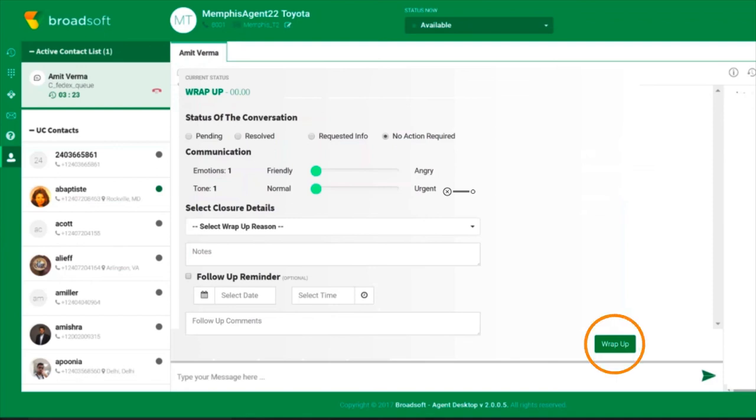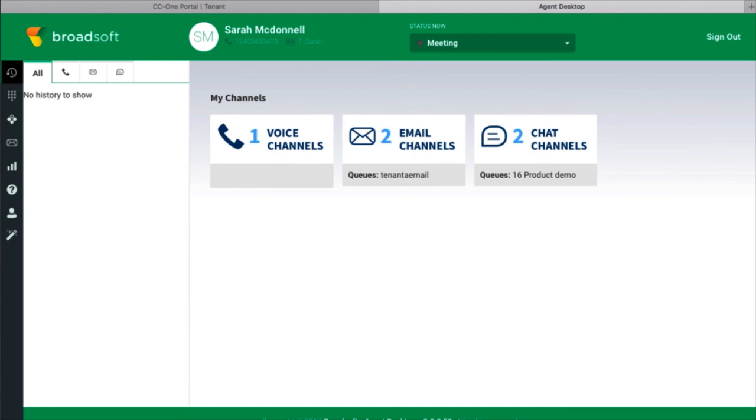These valuable collaboration features are available while the agent is on voice and chat customer interactions. As you can see, CC-One can increase agent productivity and first call resolutions through on-demand collaboration within and beyond the call center in multiple ways.